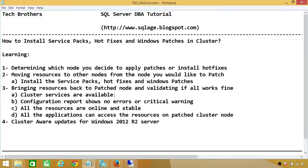Number one: the cluster services are available — check if cluster services came online on the patch node. Number two: the configuration report shows no errors or critical warnings — run cluster validation and the report should not show any errors or critical warnings after installing the patch. Number three: all the resources are online and stable, meaning they are not failing back and forth due to an issue with the service pack, hot fixes, or Windows update.